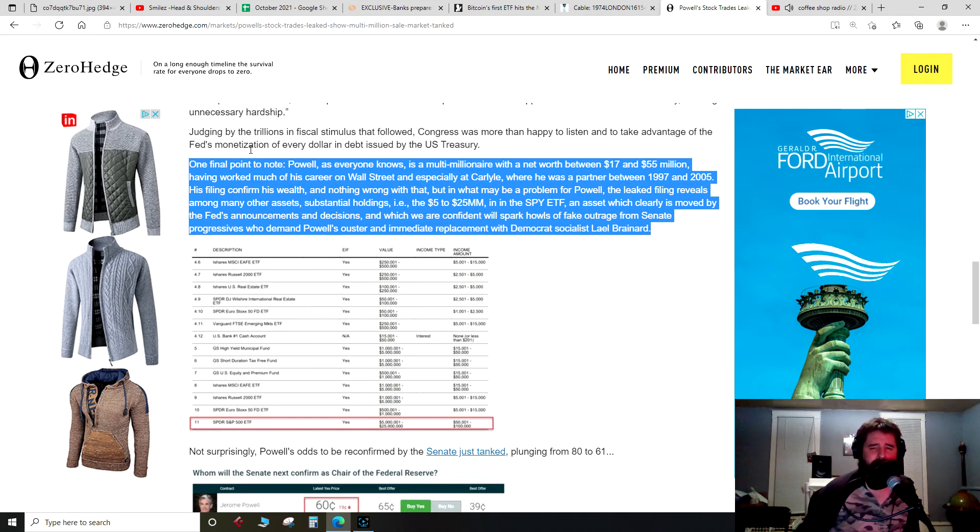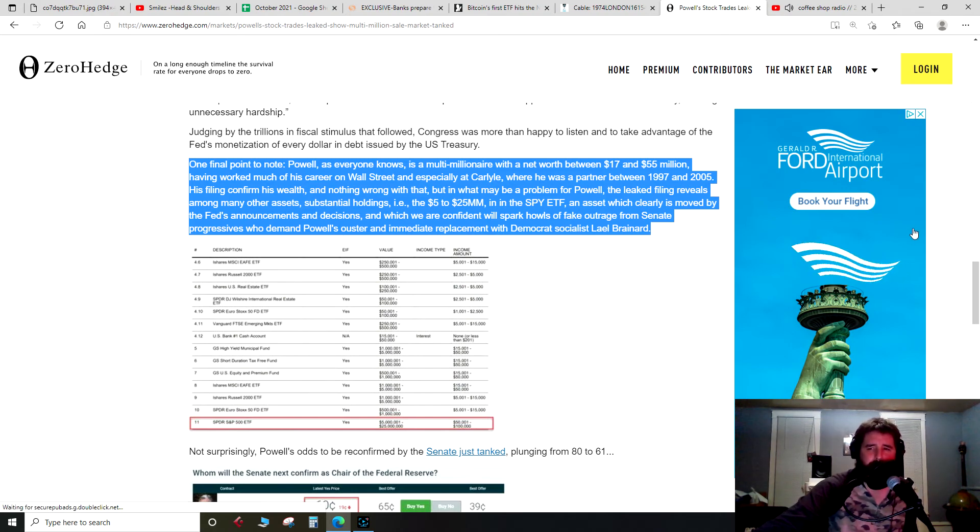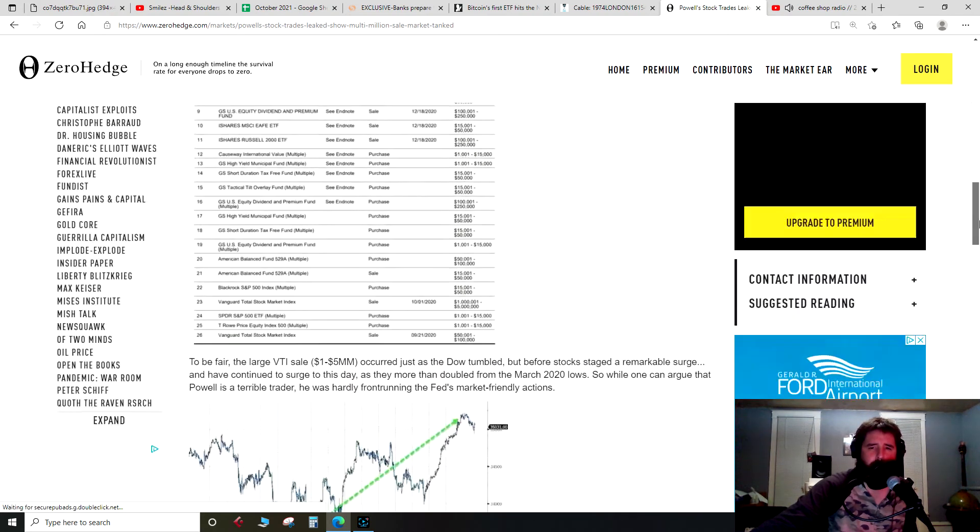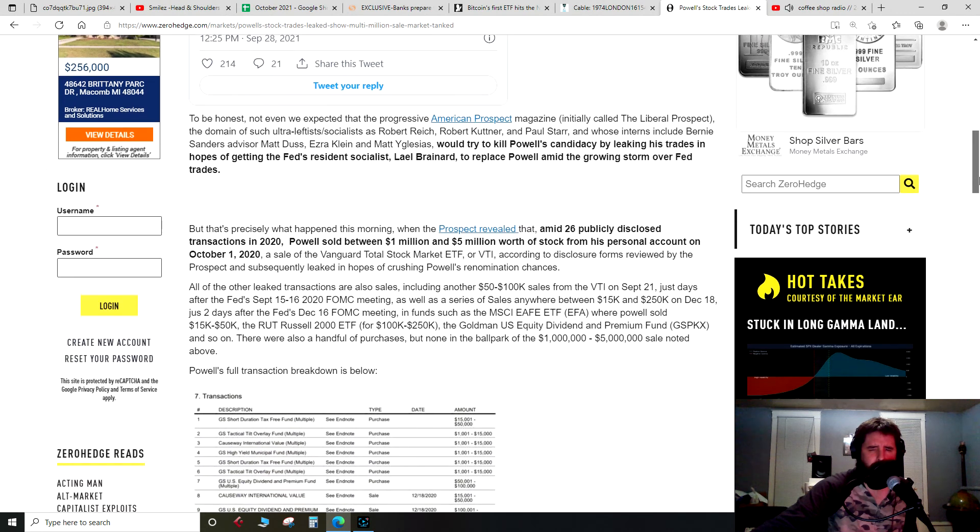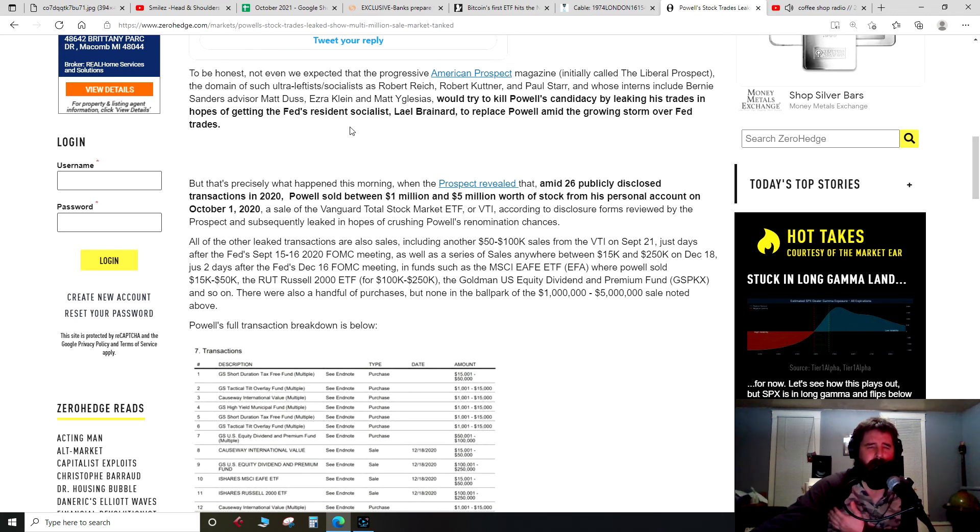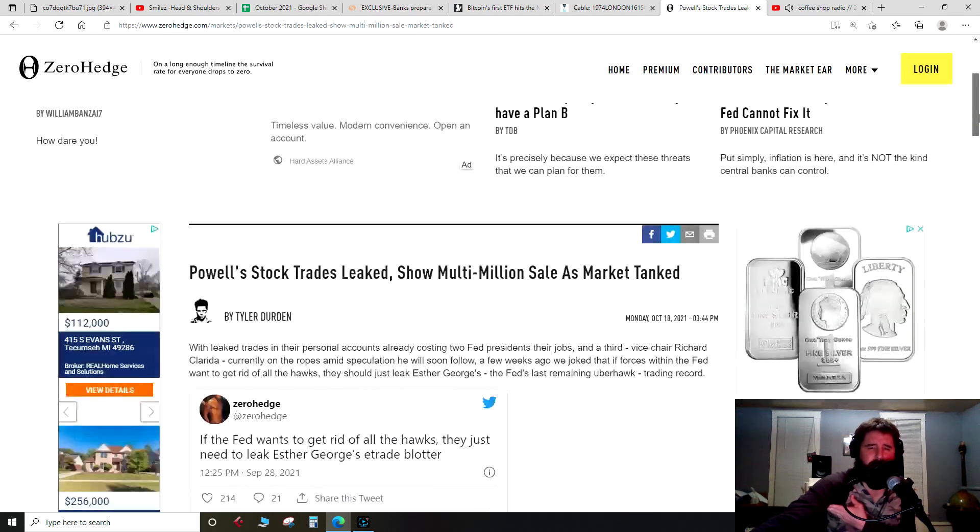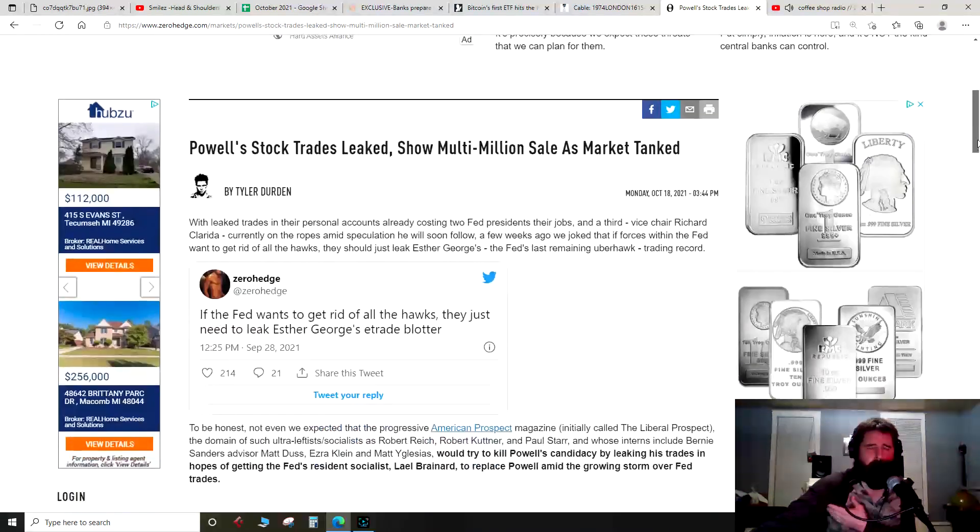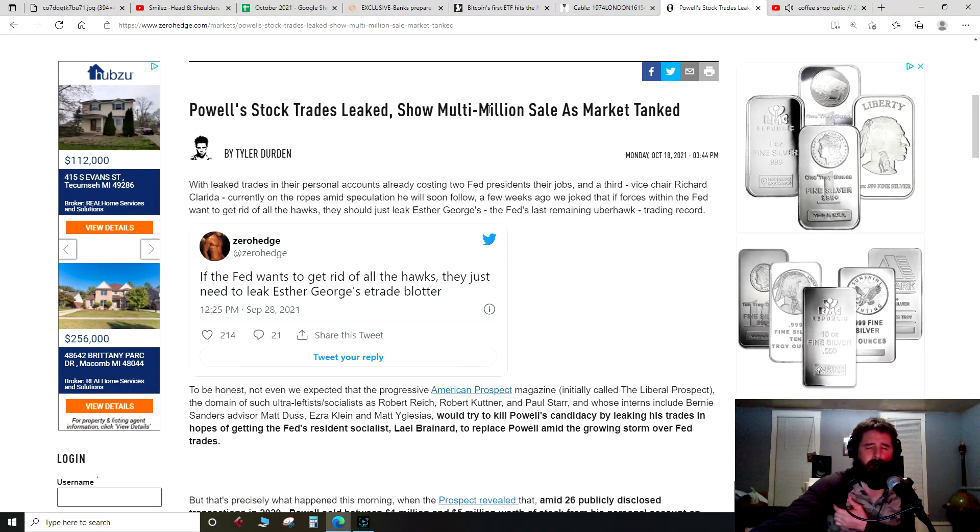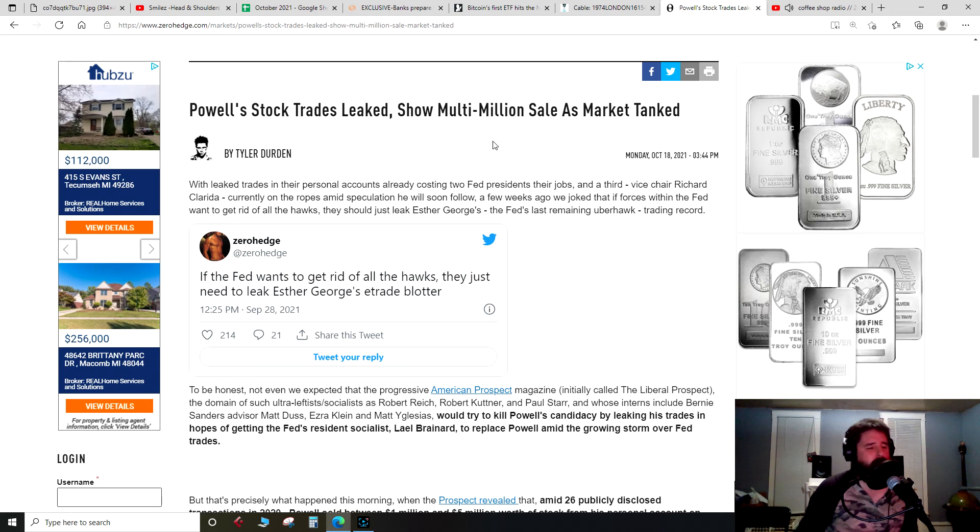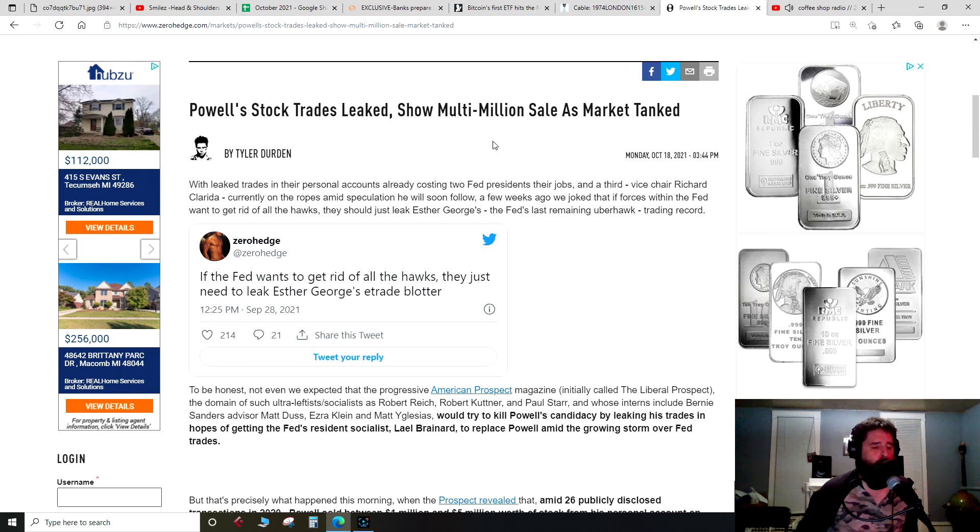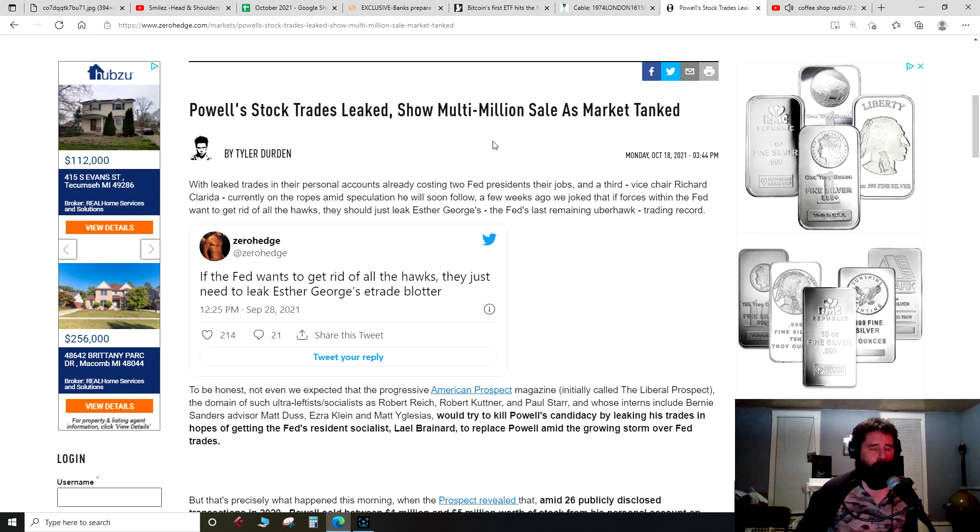In which we are confident will spark howls of fake outrage from Senate progressives who demand Powell's ouster and immediate replacement with Democrat socialist Lael Brainard. Because this was all leaked from a magazine called American Prospect, which was initially called The Liberal Prospect, so more of a left-wing thing. And this is something we've talked about too. I mean, these leaks, I guess, they're clearly hits coming from more left-wing individuals to get Fed governors out of the way and make it so Biden can appoint his Fed governor, and now a new chair.